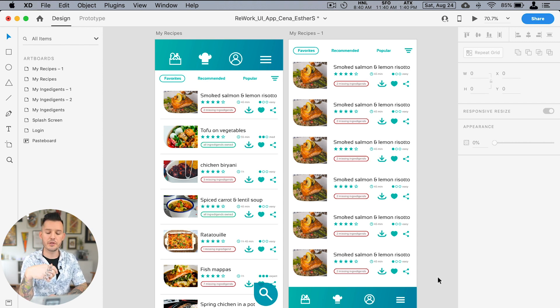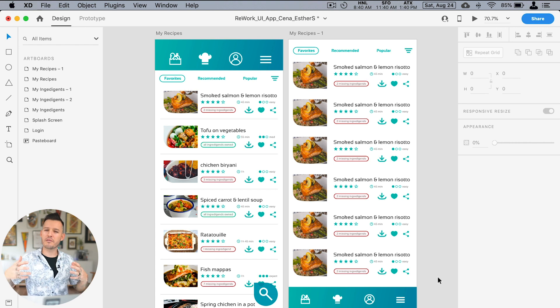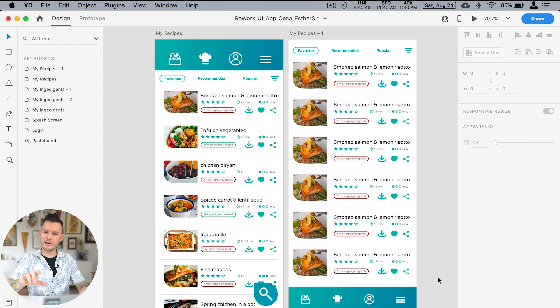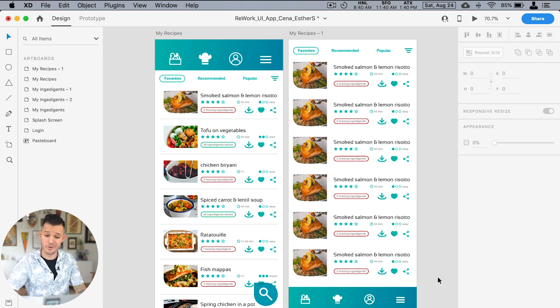And yeah, just overall give things a little bit more space, let them breathe, but really nice work. I like it moving on to number two.